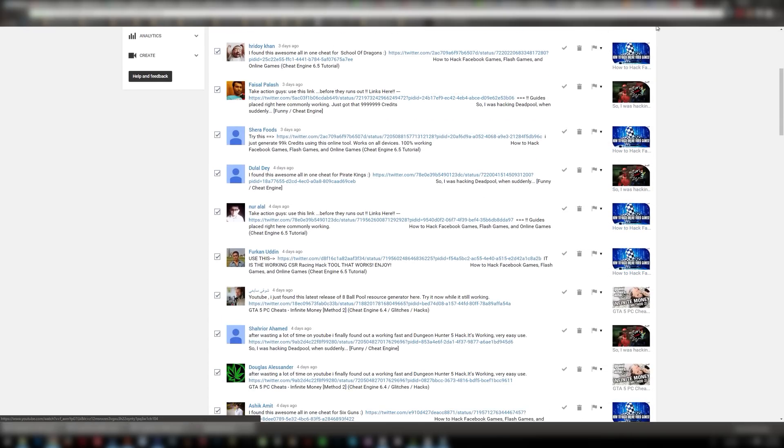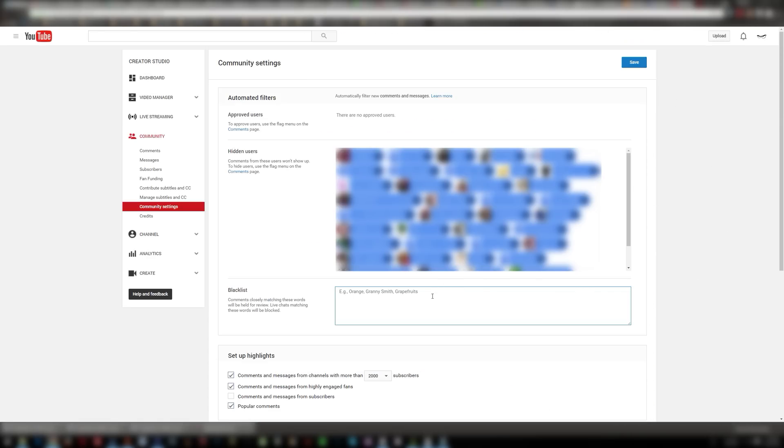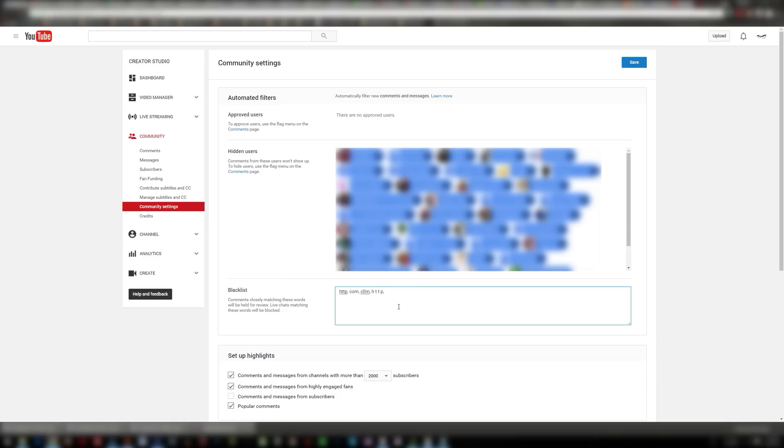So what you can do based on that is come in here and say HTTP comma, you separate your words with commas, com and anything that has com or HTTP in it it will hold it. But you can also start getting tricky if you see spammers trying to do stuff like com with a zero or HTTP with spaces in between everything, stuff like that you can try to provision for all of that and you can create this huge blacklist for yourself.